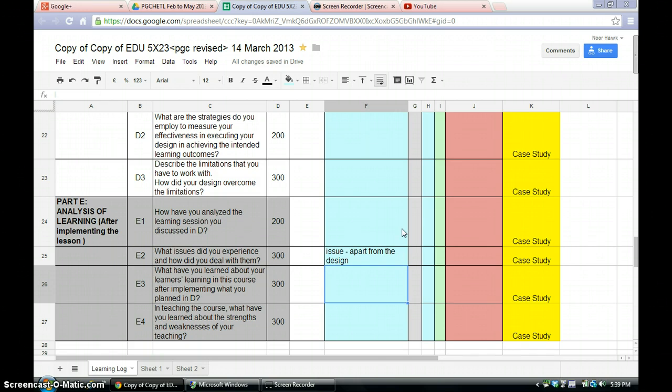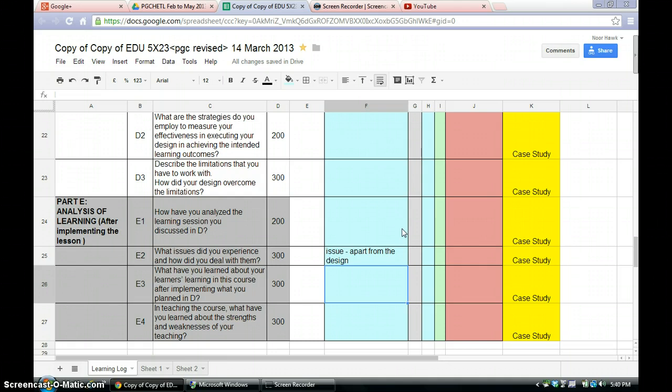That is 300 words. Now the last part is E4. In teaching the course, what have you learnt about the strengths and weaknesses of your teaching? So you can list it down. 1, 2, 3 strengths. 1, 2, 3 weaknesses. Alright. But I need elaboration on your strengths and elaboration on your weaknesses. Because you need to know what are your strengths and weaknesses.